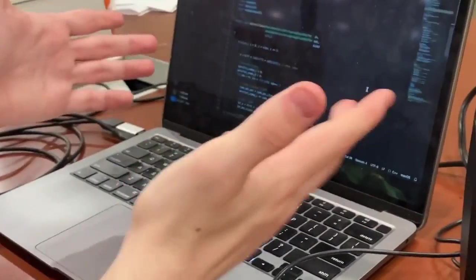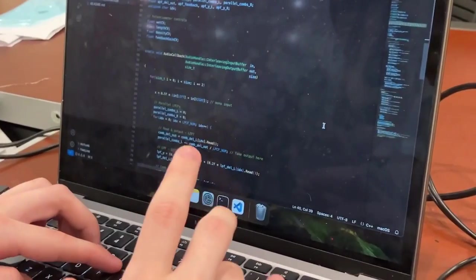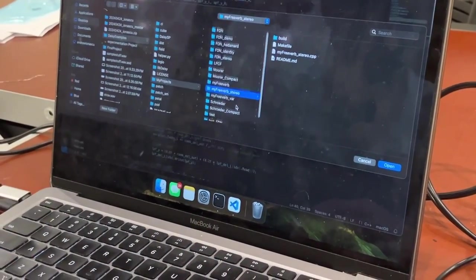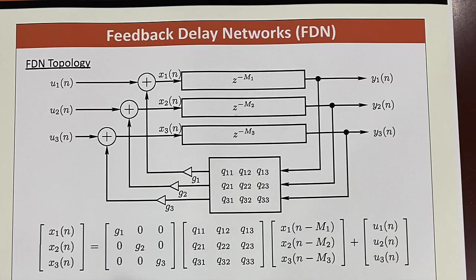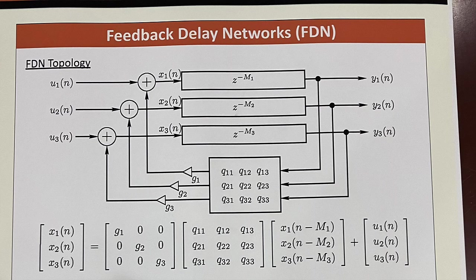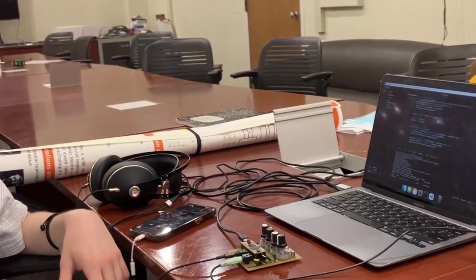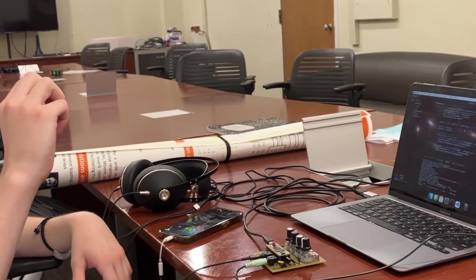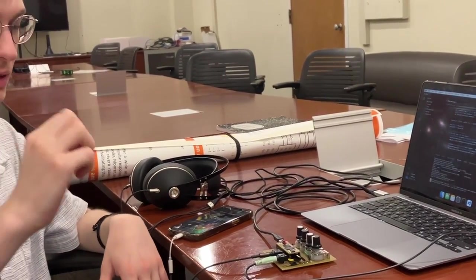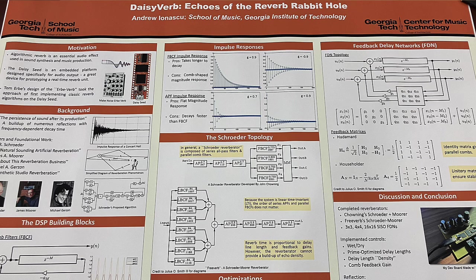So what I just shown you was free verb. There is also an FDN algorithm that I wrote. And what does FDN stand for? Feedback Delay Network. Sounds very different. You can hear the reflections a lot clearer, which could be an undesirable effect, but reverbs all have their different kind of flavor.